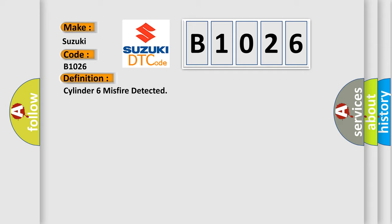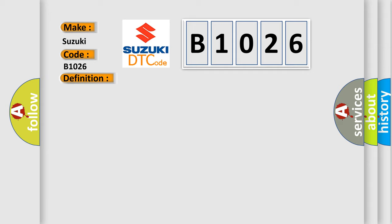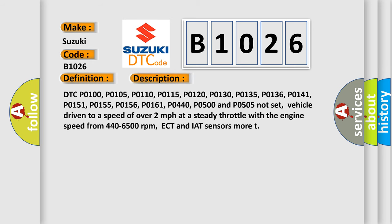And now this is a short description of this DTC code. DTC P0100, P0105, P0110, P0115, P0120, P0130, P0135, P0136, P0141, P0151, P0155, P0156, P0161, P0440, P0500, and P0505 not set. Vehicle driven to a speed of over 2 miles per hour at a steady throttle with the engine speed from 440 to 6500 revolutions per minute. ECT and IAT sensors more than...